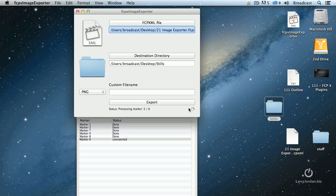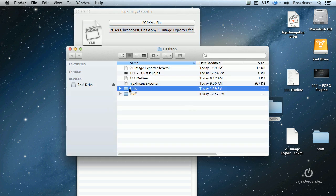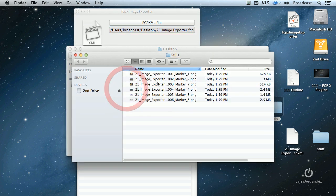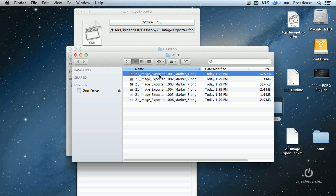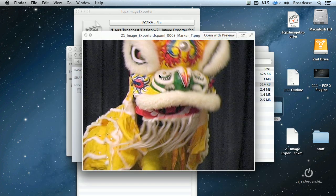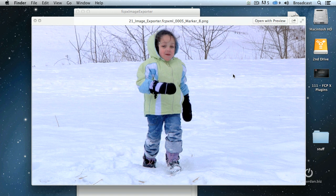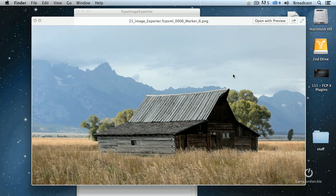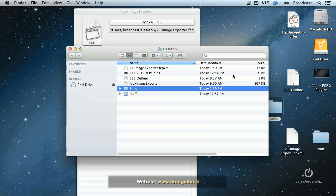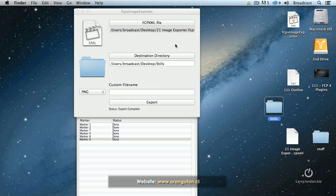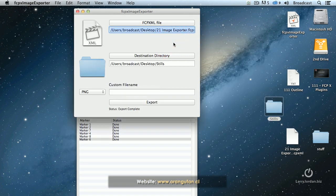And that quickly, all six images are exported — image one, two, three, four, five, and six. That's amazing. If you're in need of getting images exported out of Final Cut, Image Exporter from orangutan.cl is worth getting.